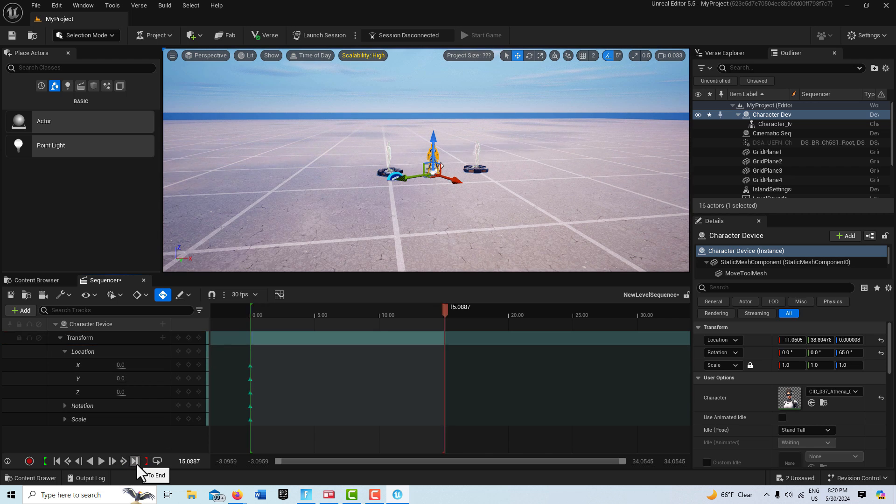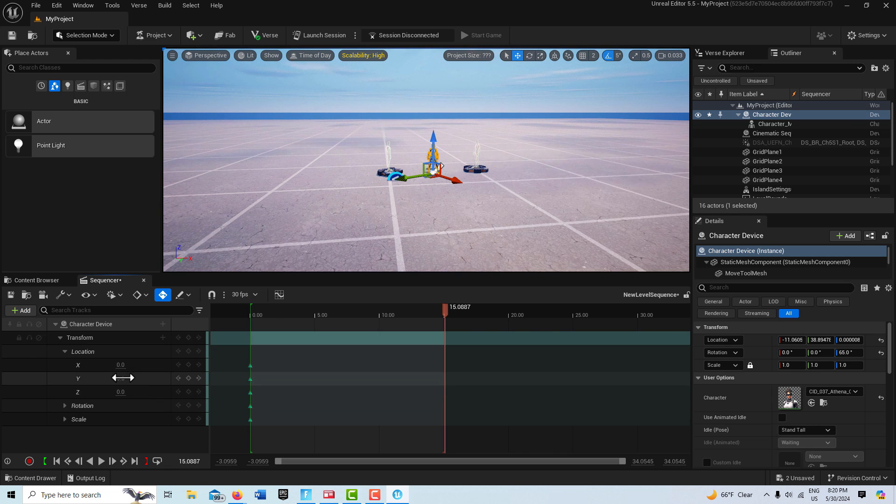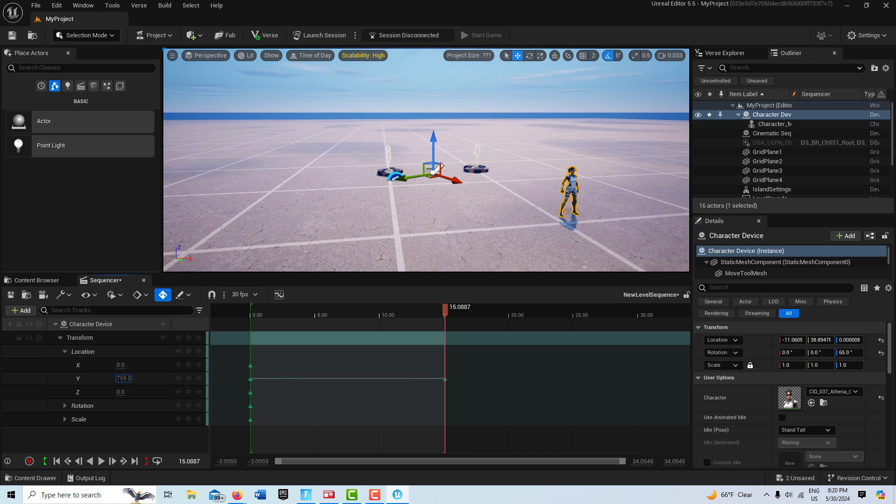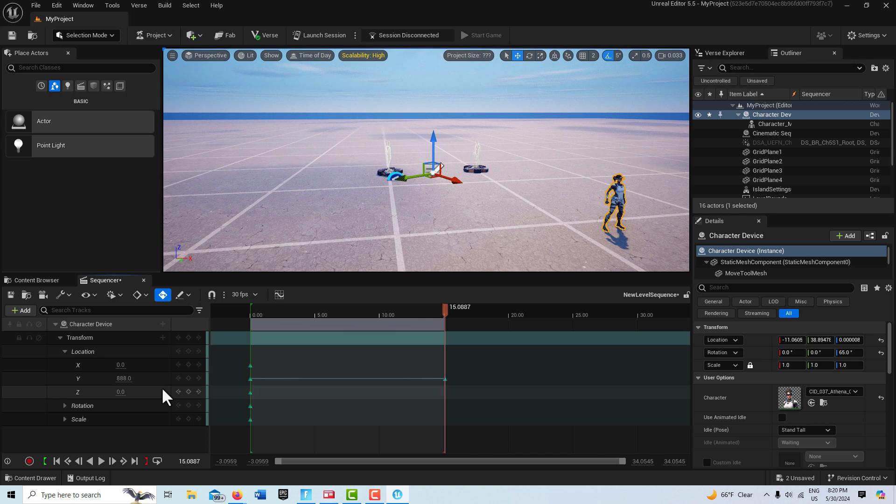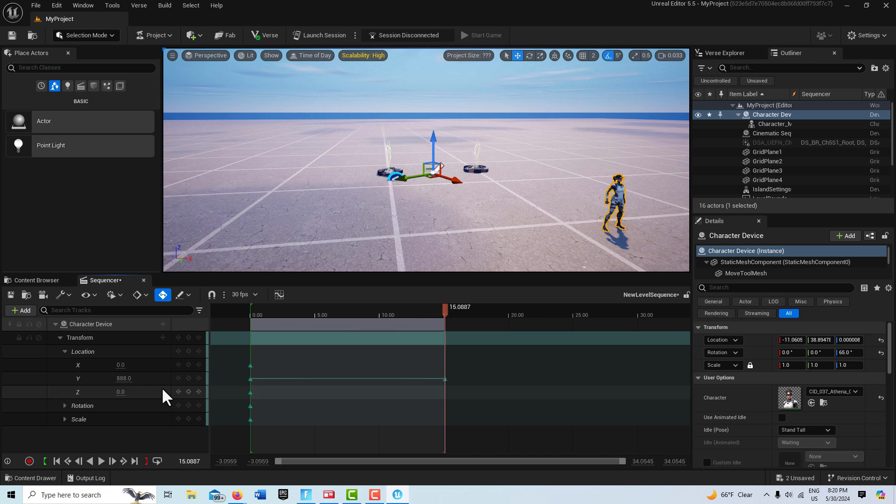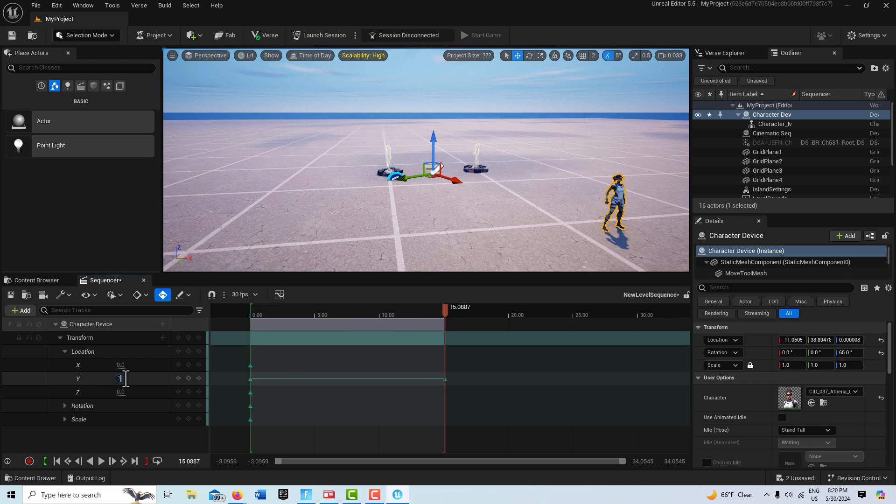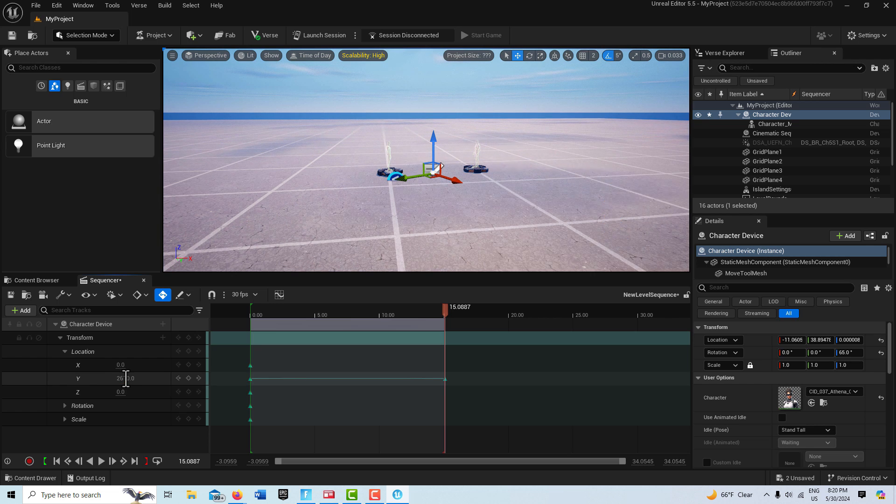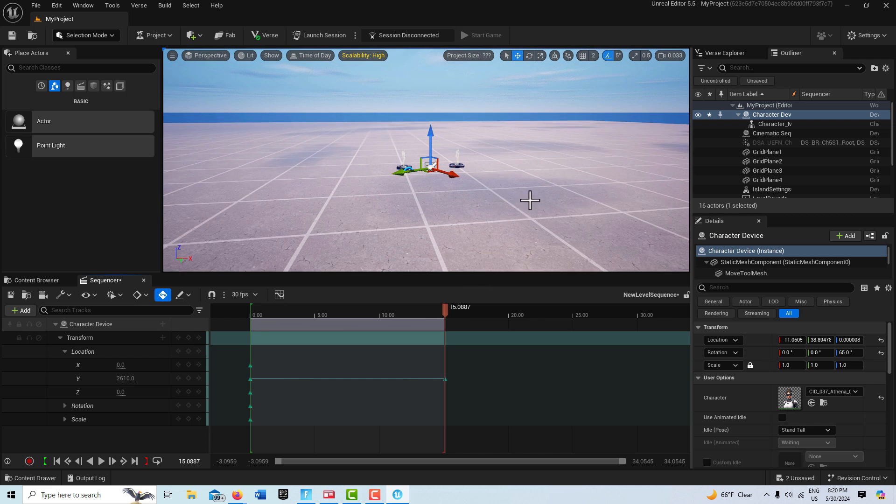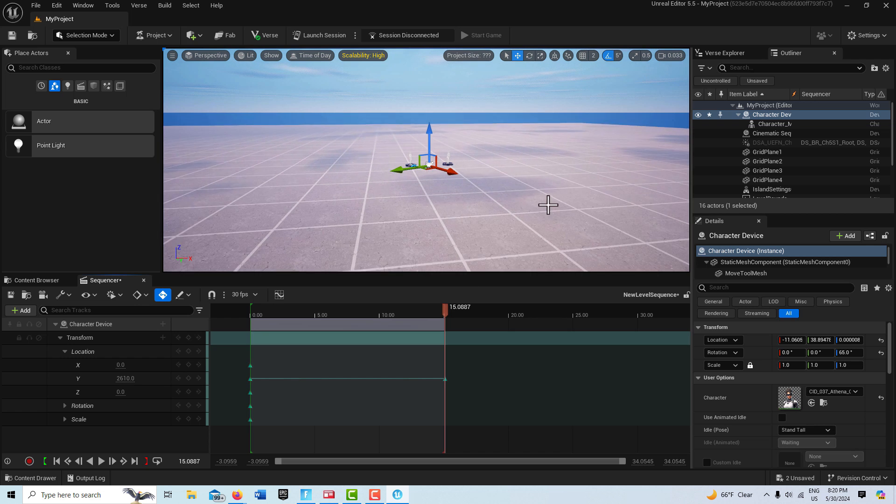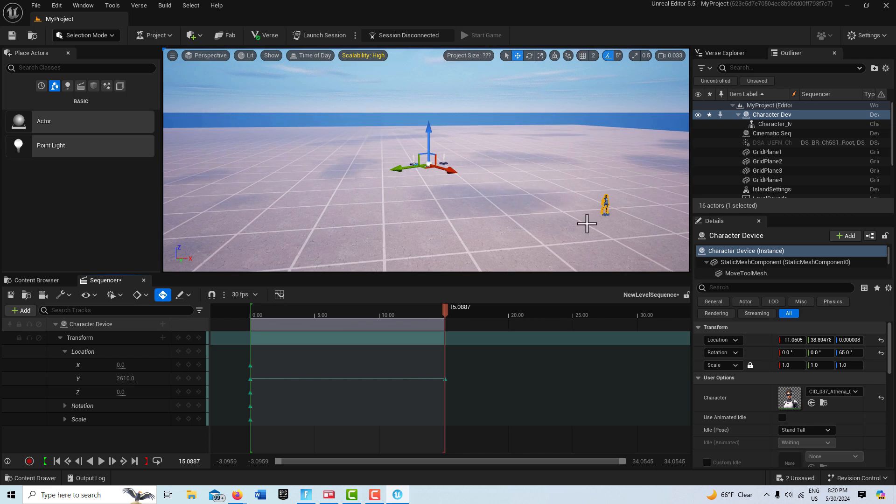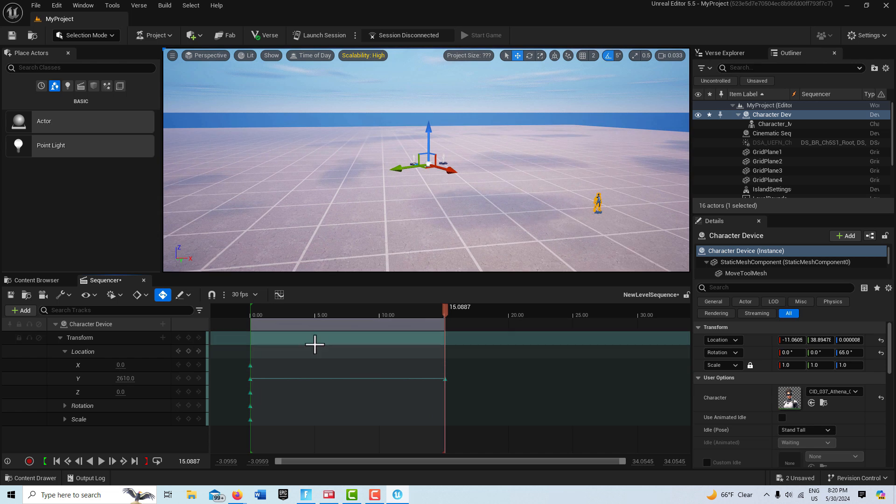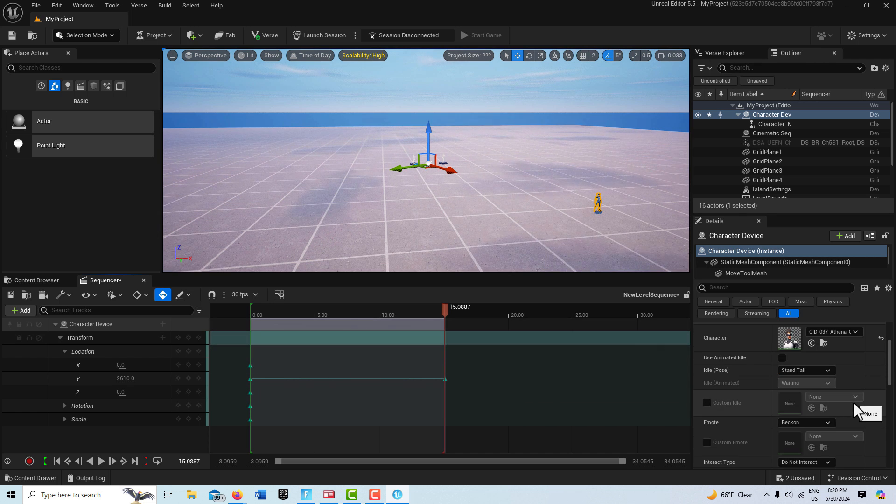So what we're going to do is click here to move the playhead to the end, and on the Y value we're going to just click and drag it. Just from having experimented with this, you can try different values, but I think 2610 is a good value there. Let me zoom out. So this is a pretty far length that she walks here, over about the course of about 15 seconds.